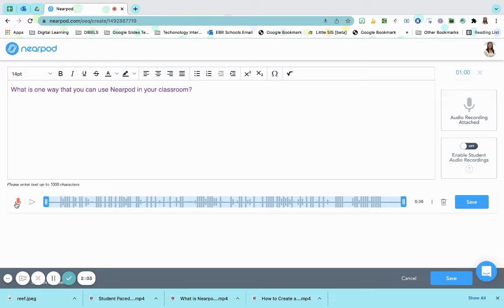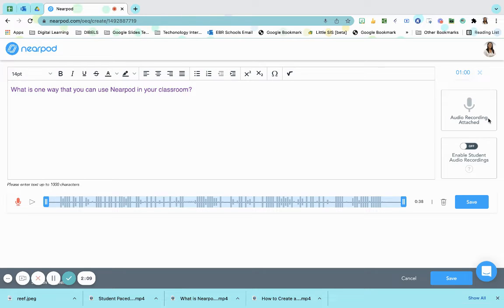Once I have completed my recording, I have options. My recording is now attached, but I must press save for it to fully attach to the lesson.